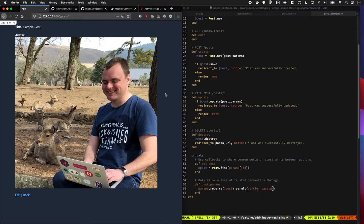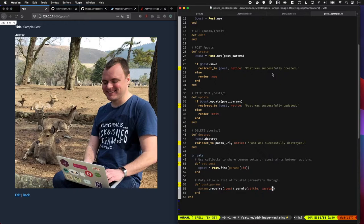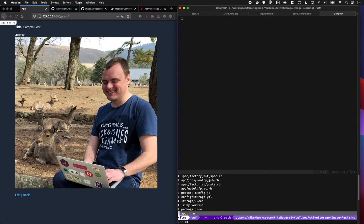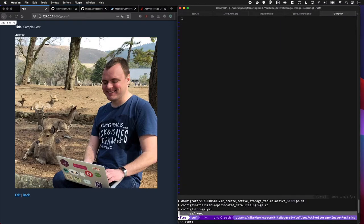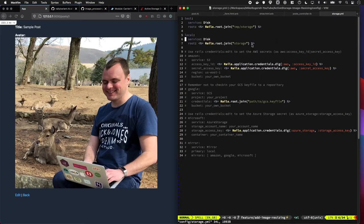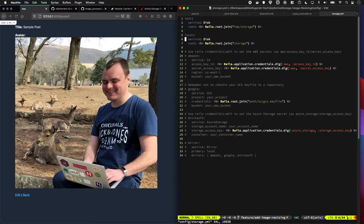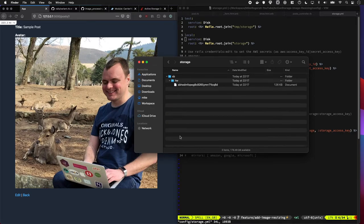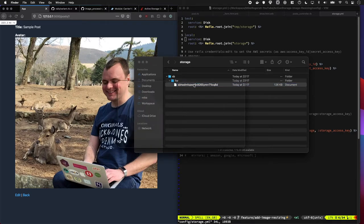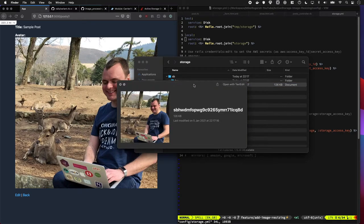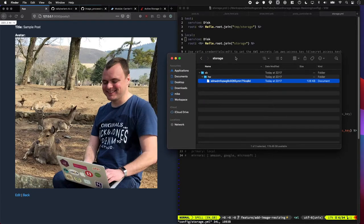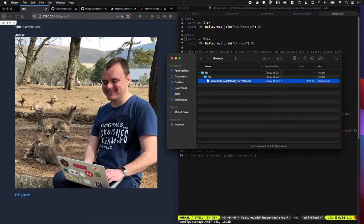You're probably wondering where on earth has this file just been saved? Well, if we go to our storage config file, you can see it's in the Rails root join the storage. So that means the Rails root and then join the storage folder. So if we go into here and go storage, it's in here. And if you ever look at that, that's that file you just uploaded, which is very cool. If you upload to S3, it will follow the same format, which is quite cool.